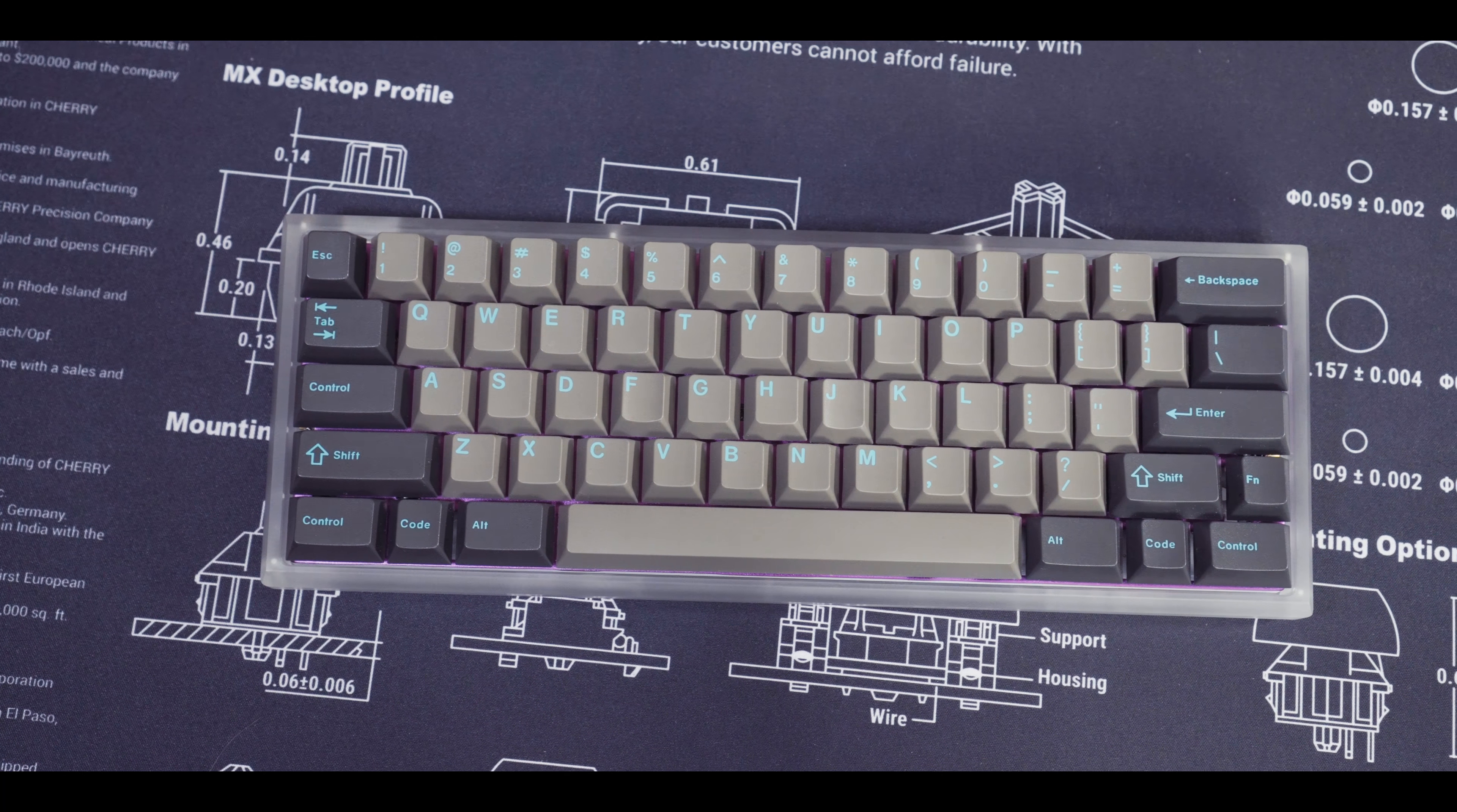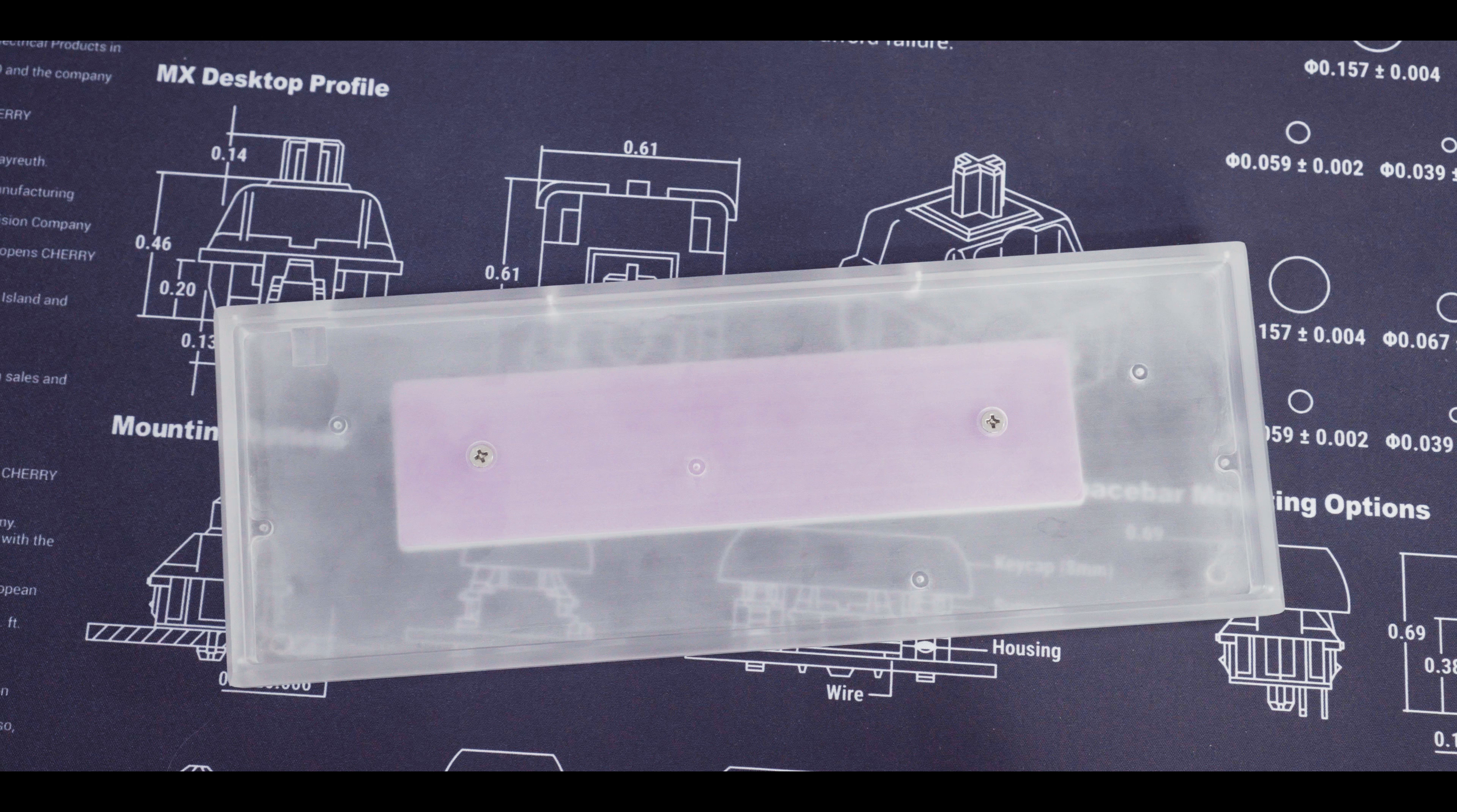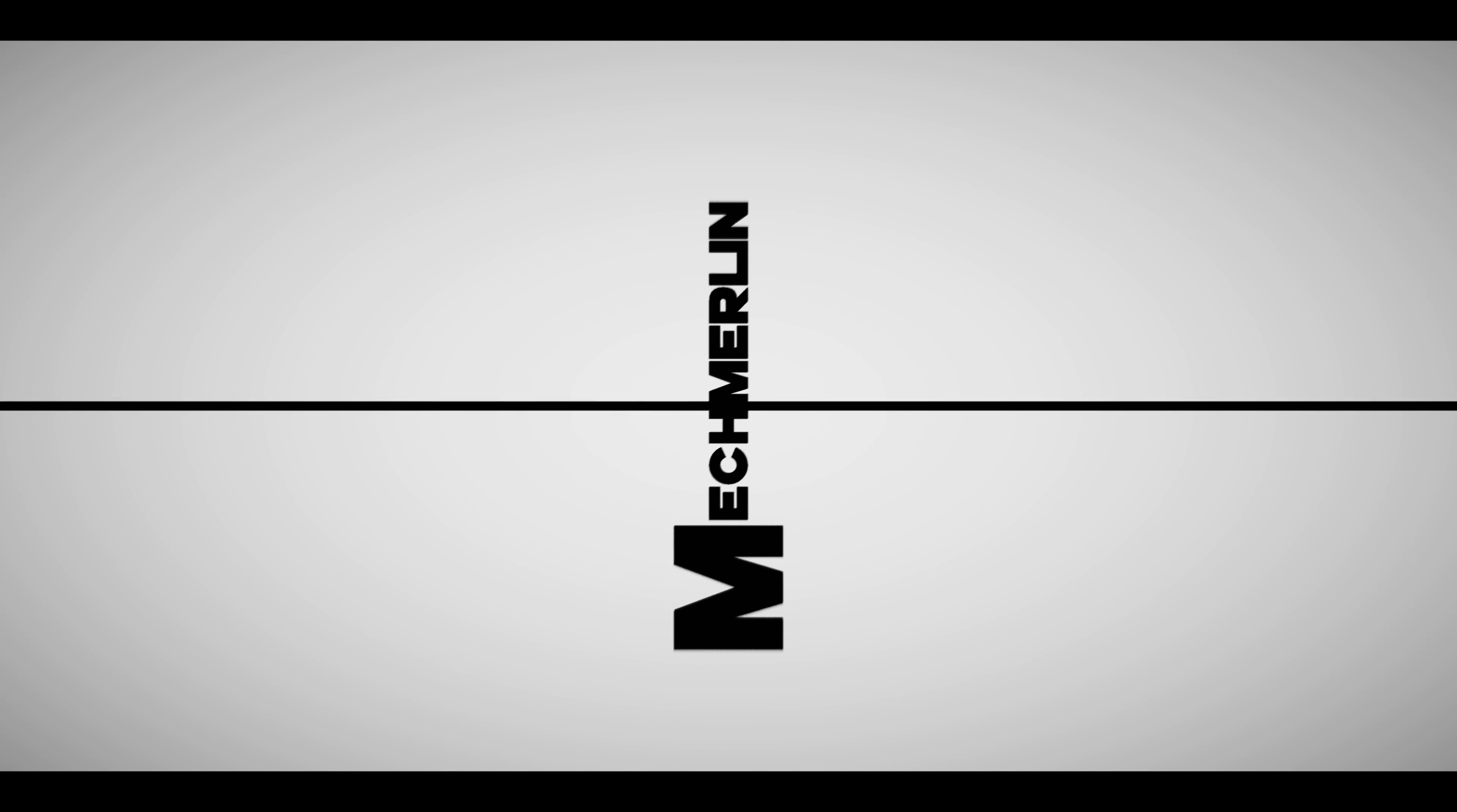In recent years, acrylic cases are starting to become more common. Underglow RGB is almost a universal feature that every 60% PCB has been coming out with. Many cases have a strip of acrylic running along the bottom to showcase these RGB lights. But there are some cases like this one which are completely made out of acrylic.